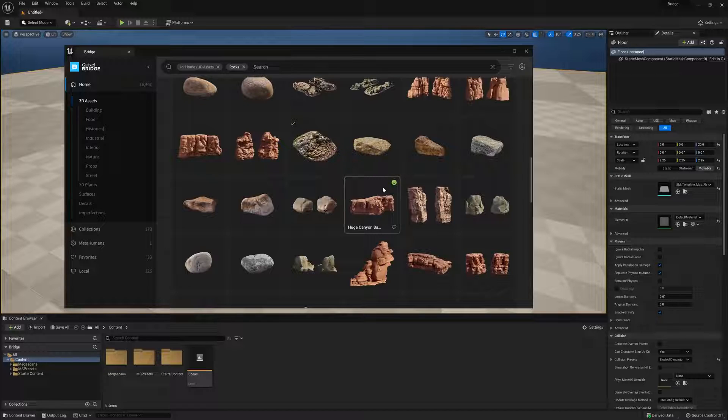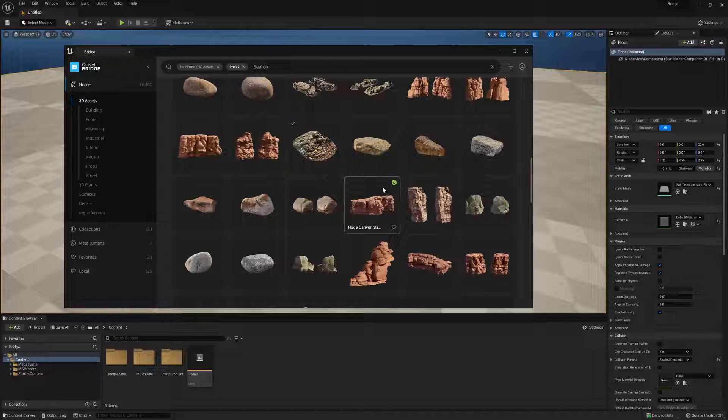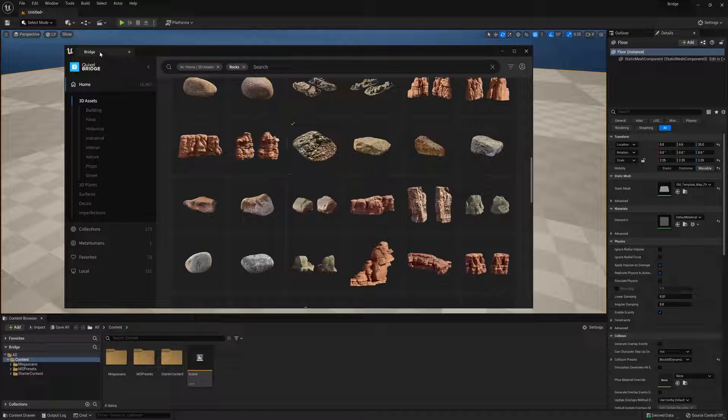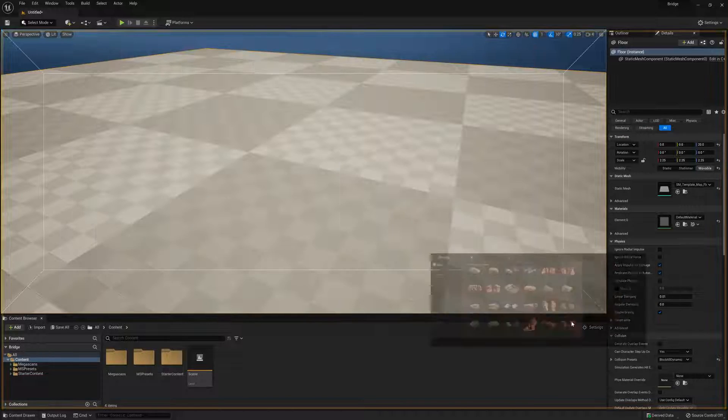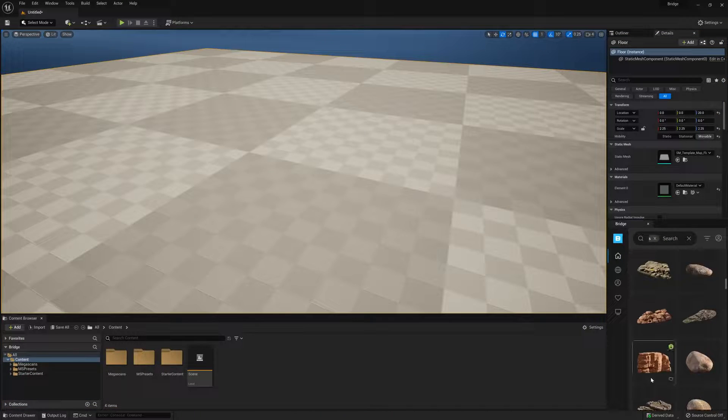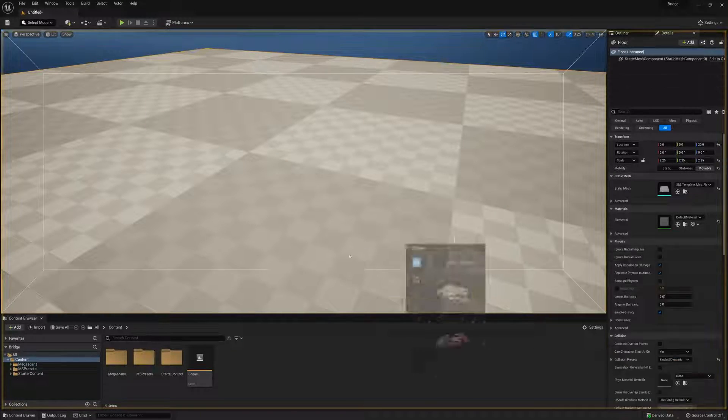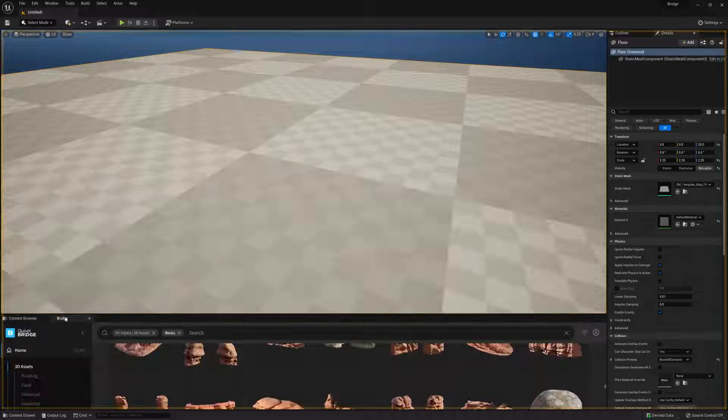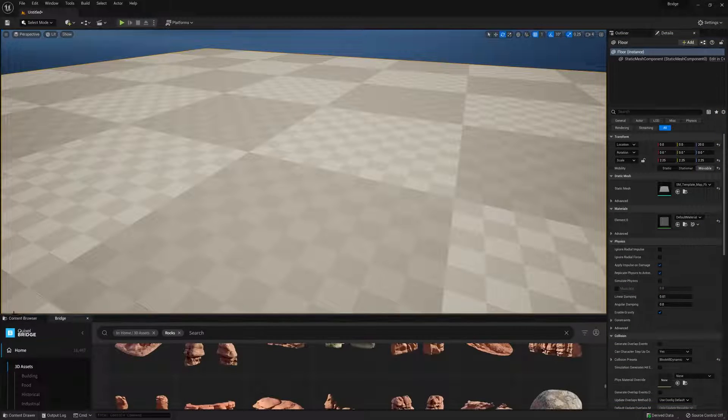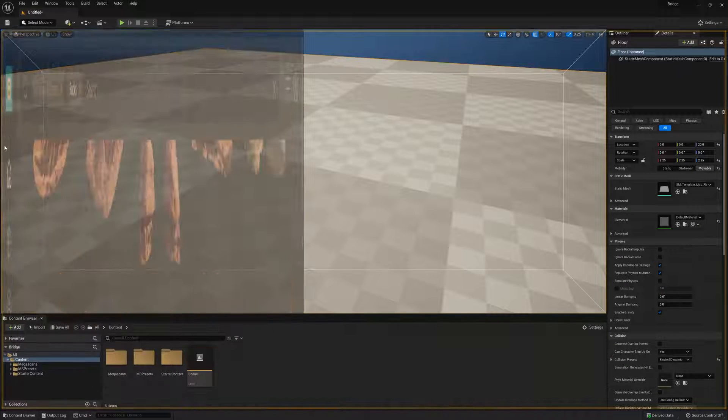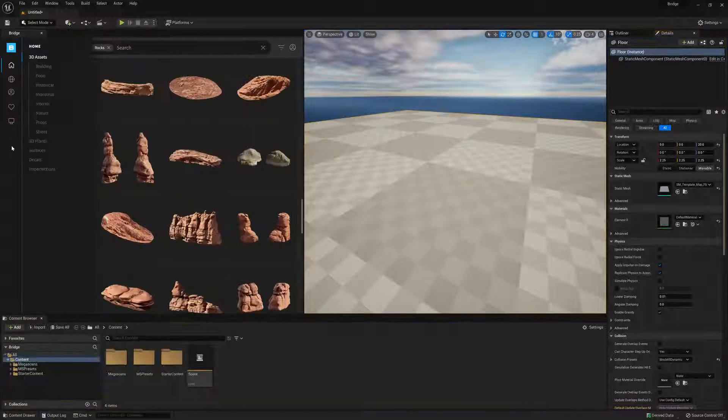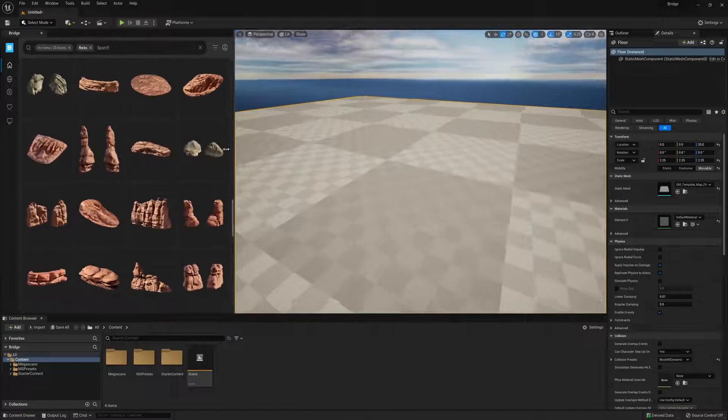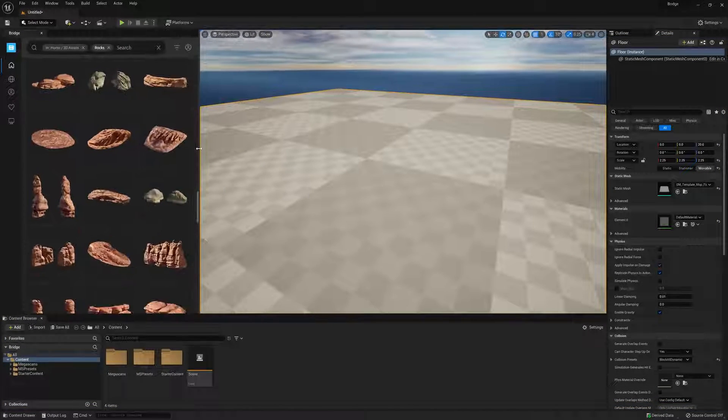Because Bridge is now fully integrated into Unreal 5, it can now be treated just like any other plugin, which means we are free to dock the window wherever we want. Being able to decide between docking Bridge or simply using it as a floating window on another screen is a great way for you to personalize the layout of the editor in a way that works best for you.